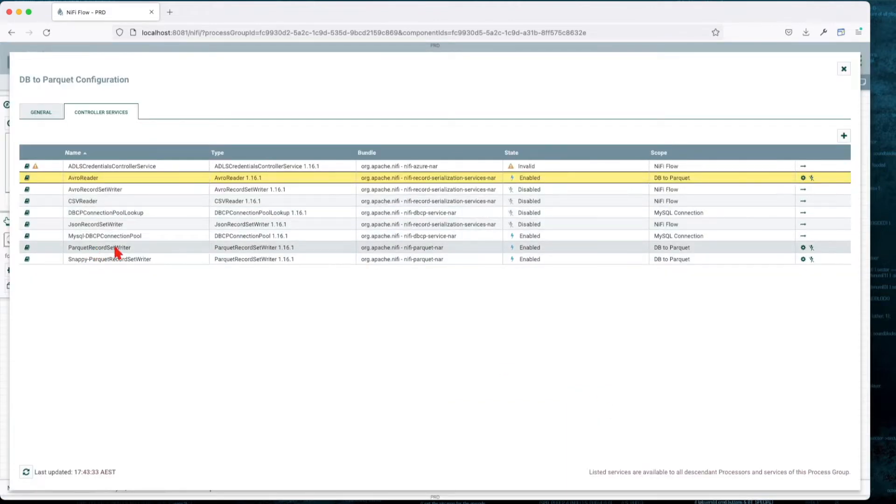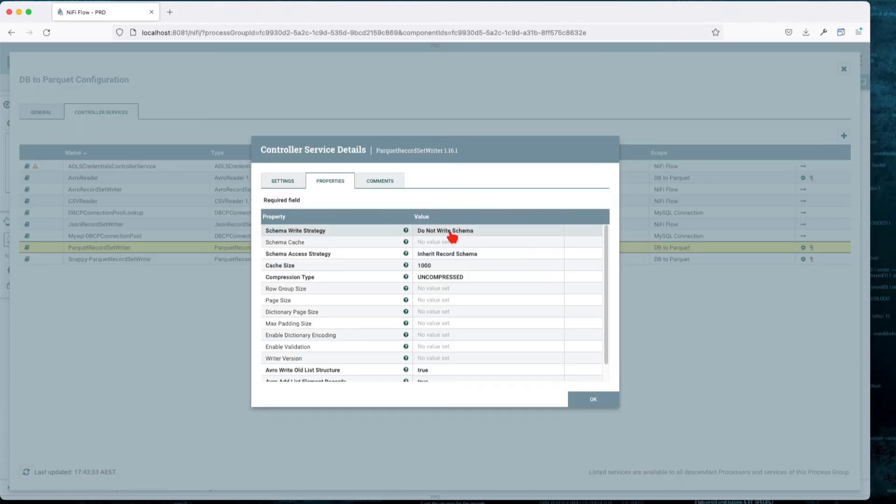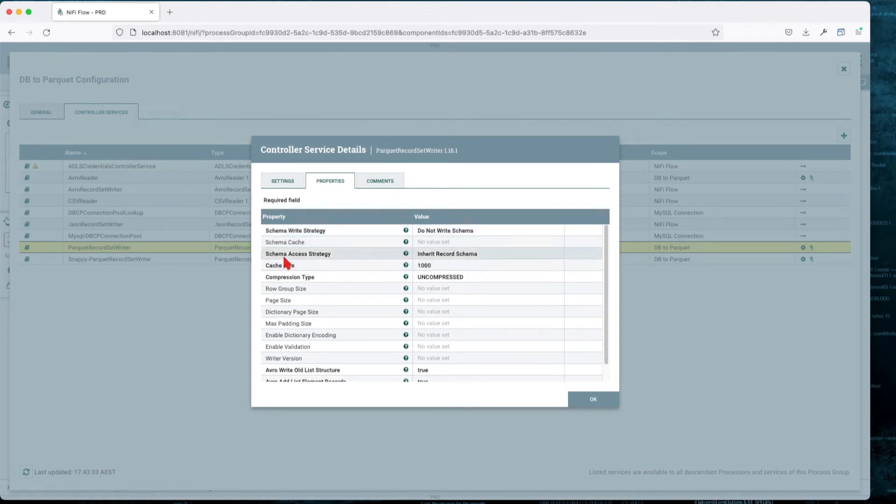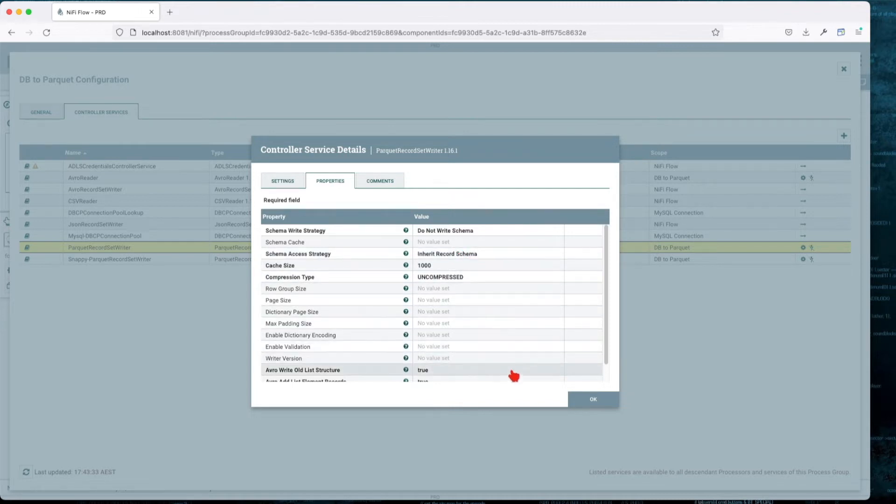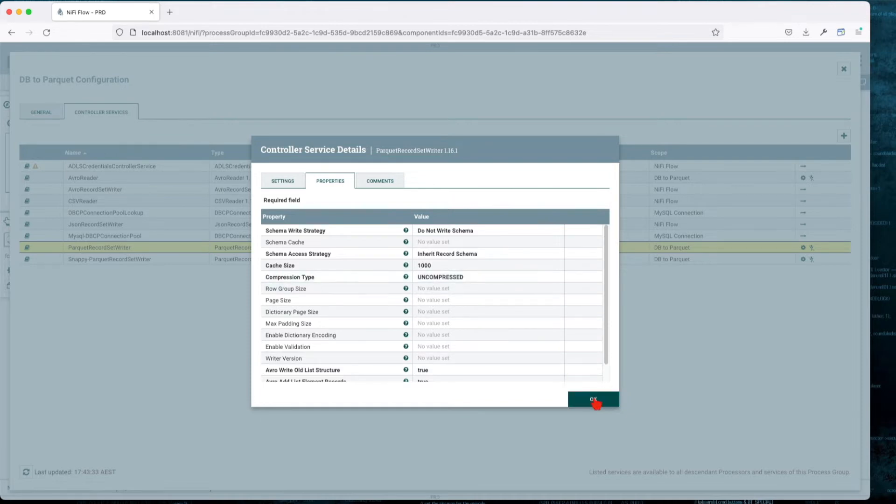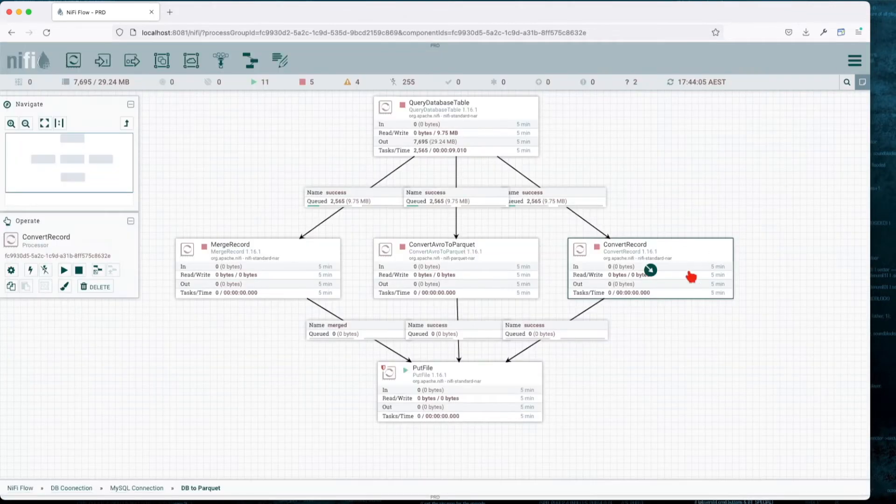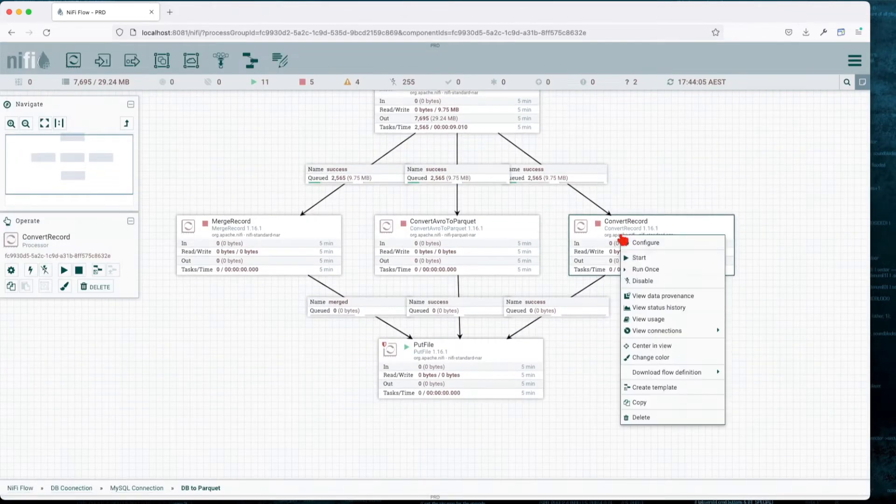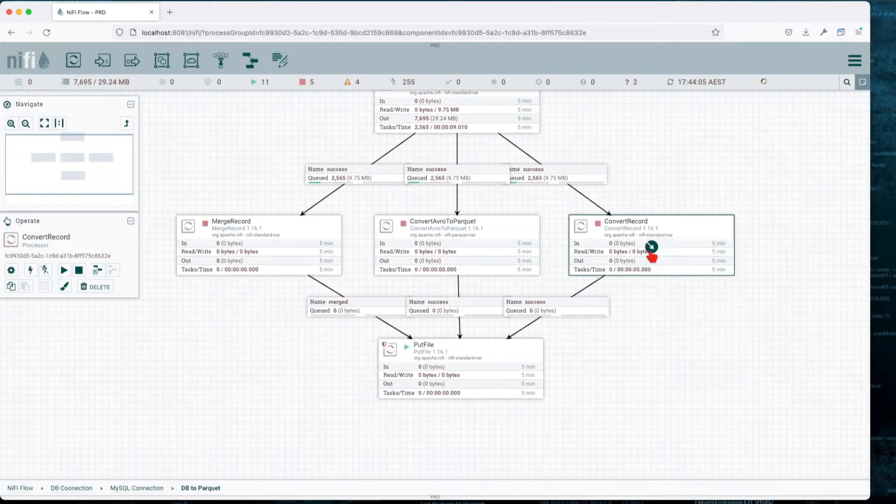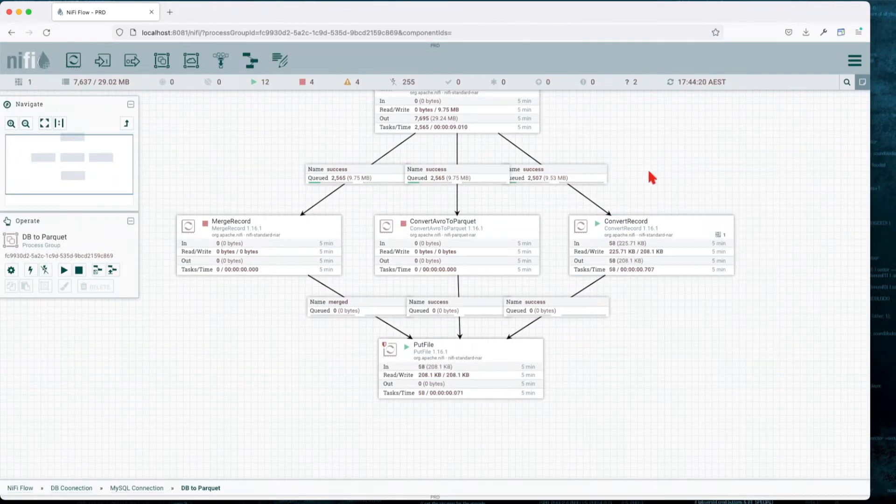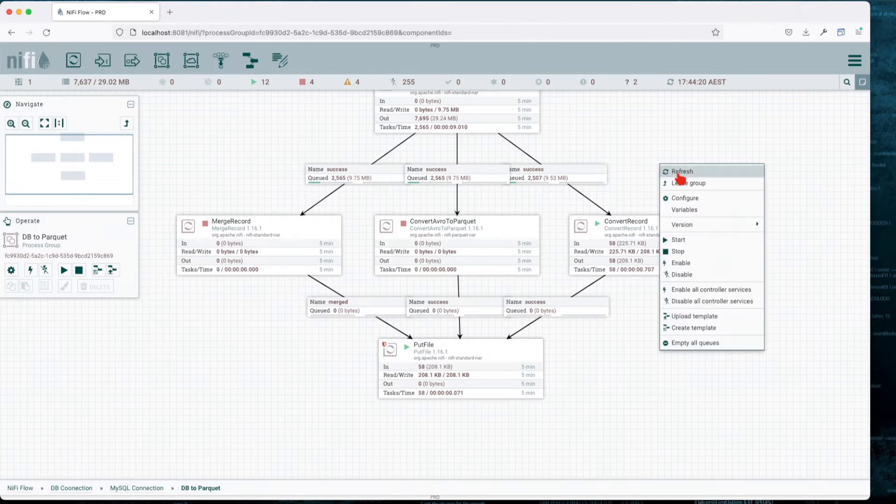Then we're going to write it with Parquet Record. We're going to tell it do not write schema, for whatever reason we don't need it to write it. The schema access strategy is going to inherit the schema from the incoming record. The rest is going to stay the same. We're not going to use compression. Let's go ahead and run this and let all the data flow through.